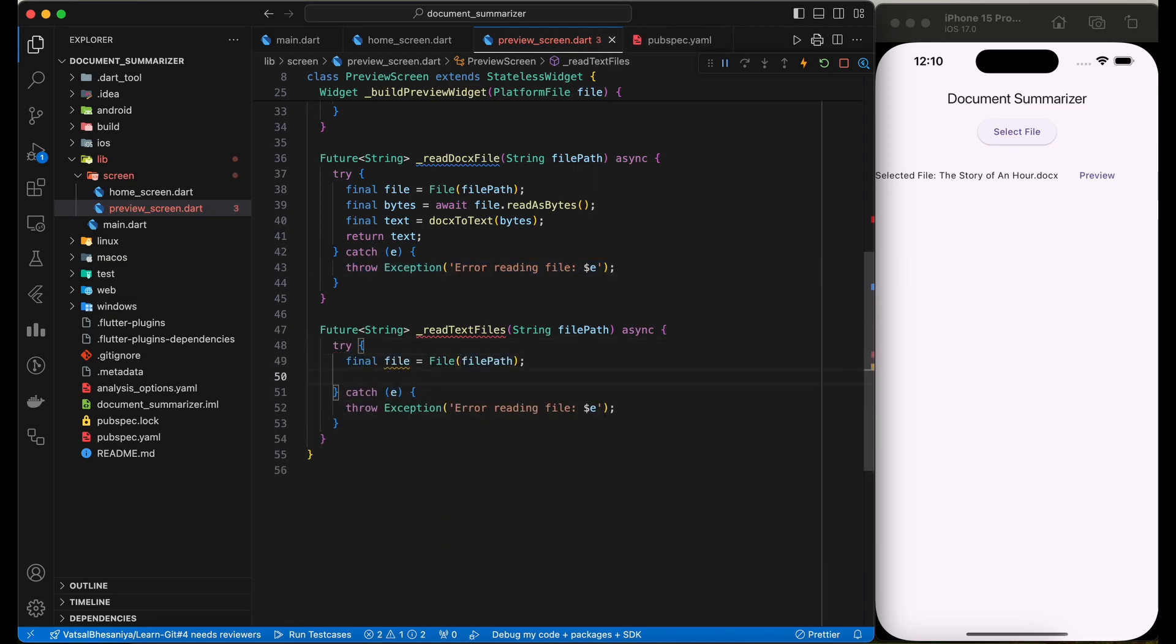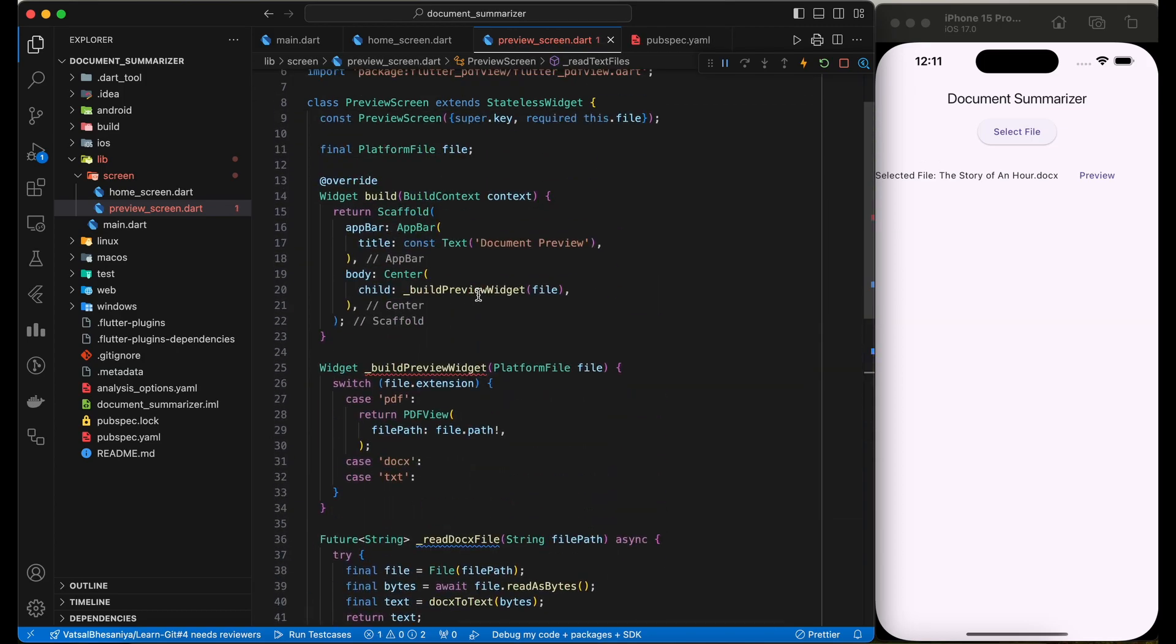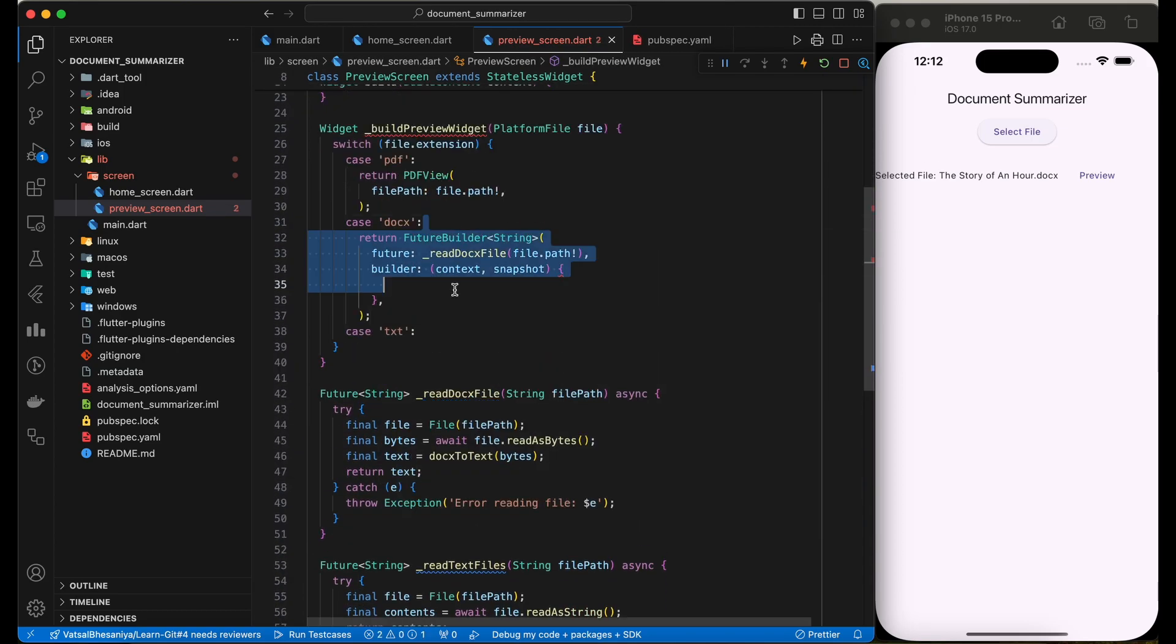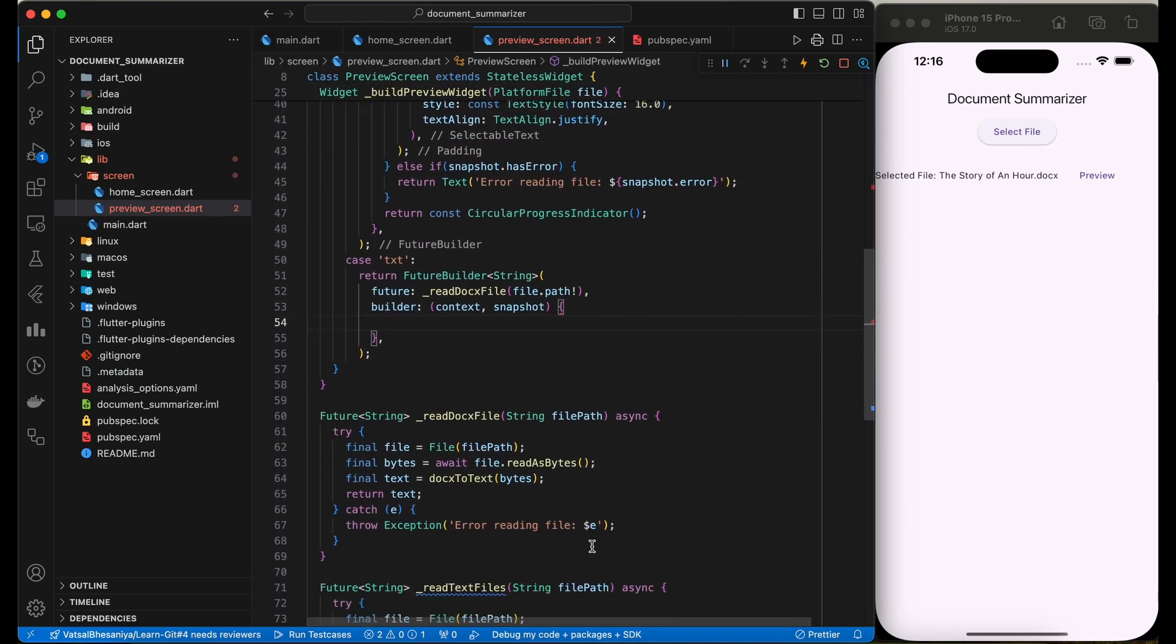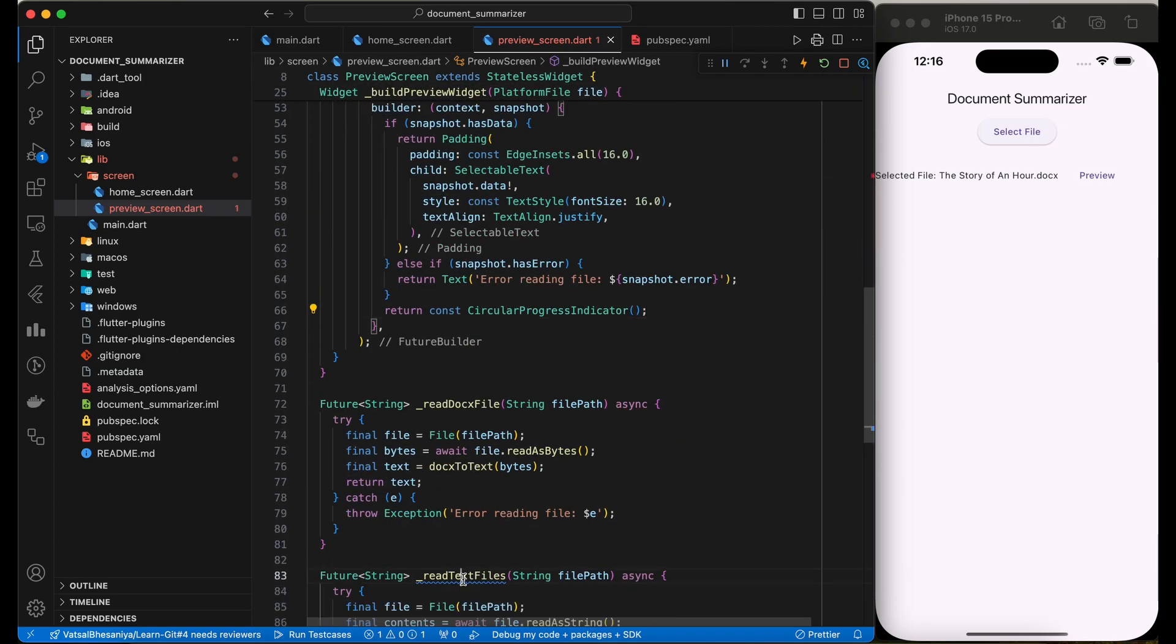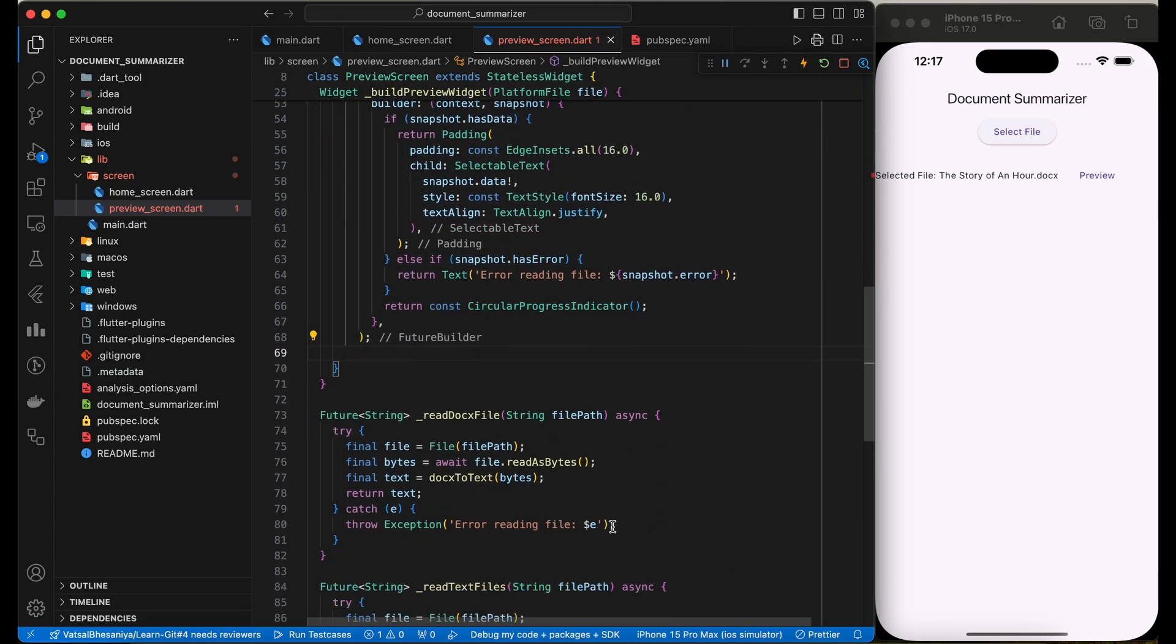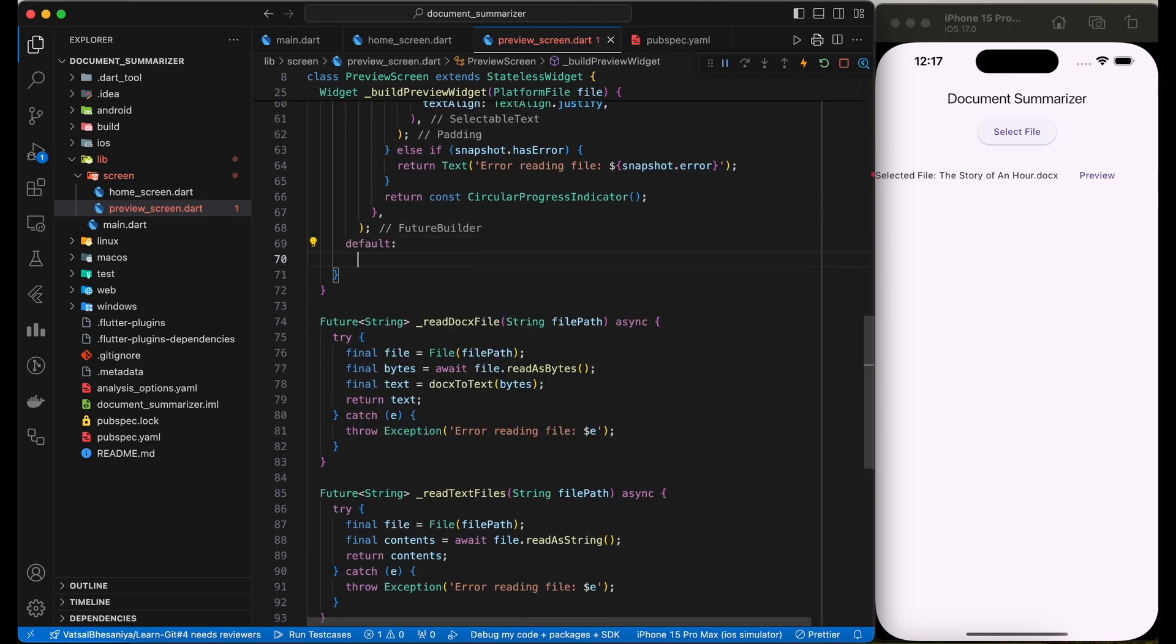To display doc files, we have to use a future builder as our function is async. Similarly, for the text file as well, we have to use future builder. So our preview screen is ready.